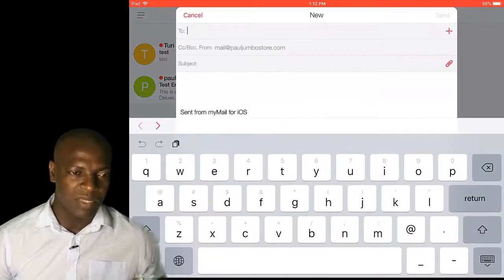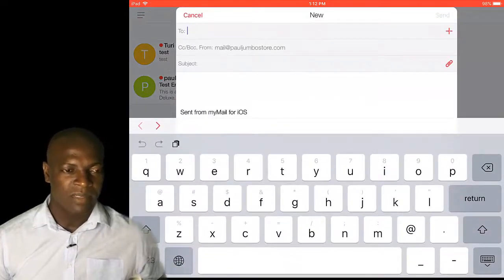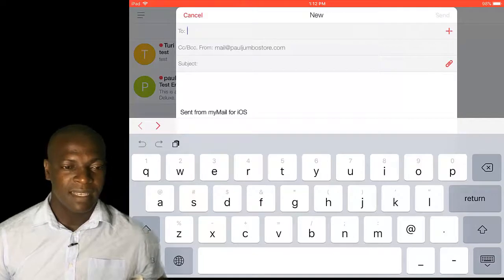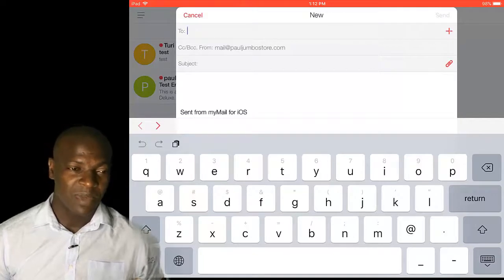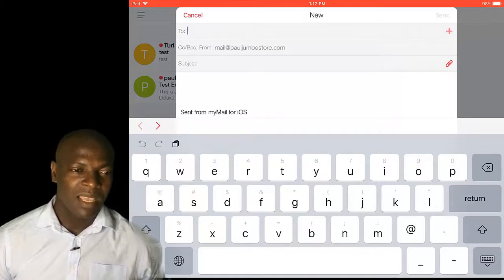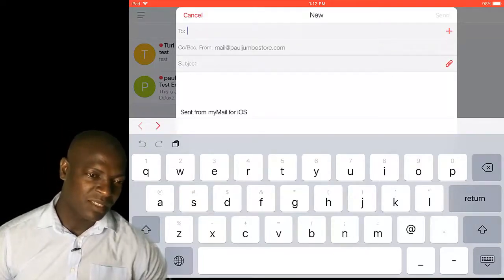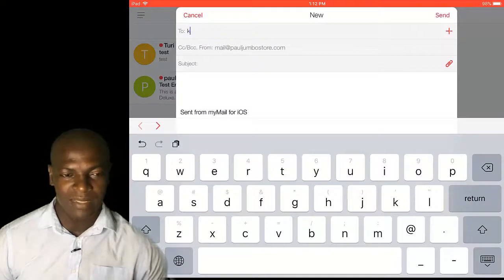I've clicked on compose. I'll just put send, then I'll just put one of my emails. You can see where they wrote sent to my mail for iOS.